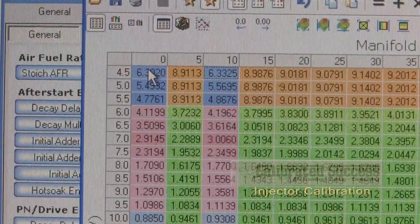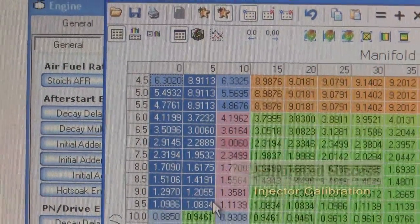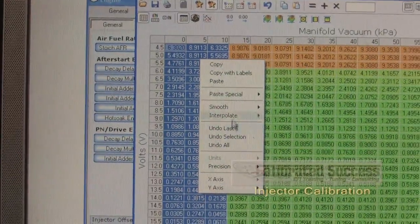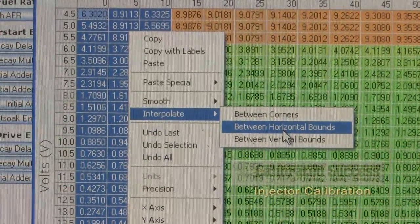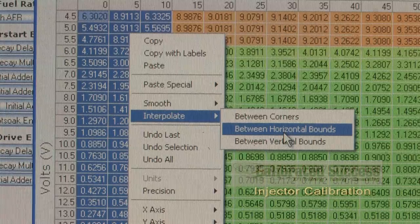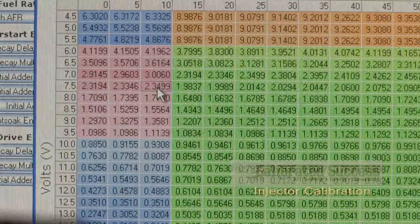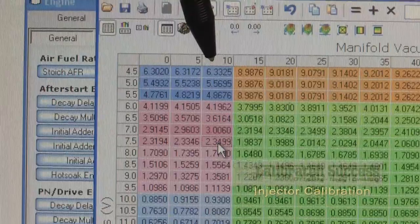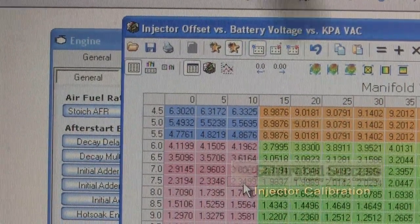To do this, we're going to use the interpolate function. We'll highlight all three columns — zero, five, and ten — all the way down. With all three highlighted, we right click anywhere within there, choose the interpolate function, and in this case we're going to interpolate between horizontal bounds, which means between the zero and the ten it will pick a five in the middle. As I apply that, we now see that the five column is populated with values exactly halfway between their neighbors in the zero and 10 columns. This gives us a constant trend, and we can repeat this process all the way out to the 80.